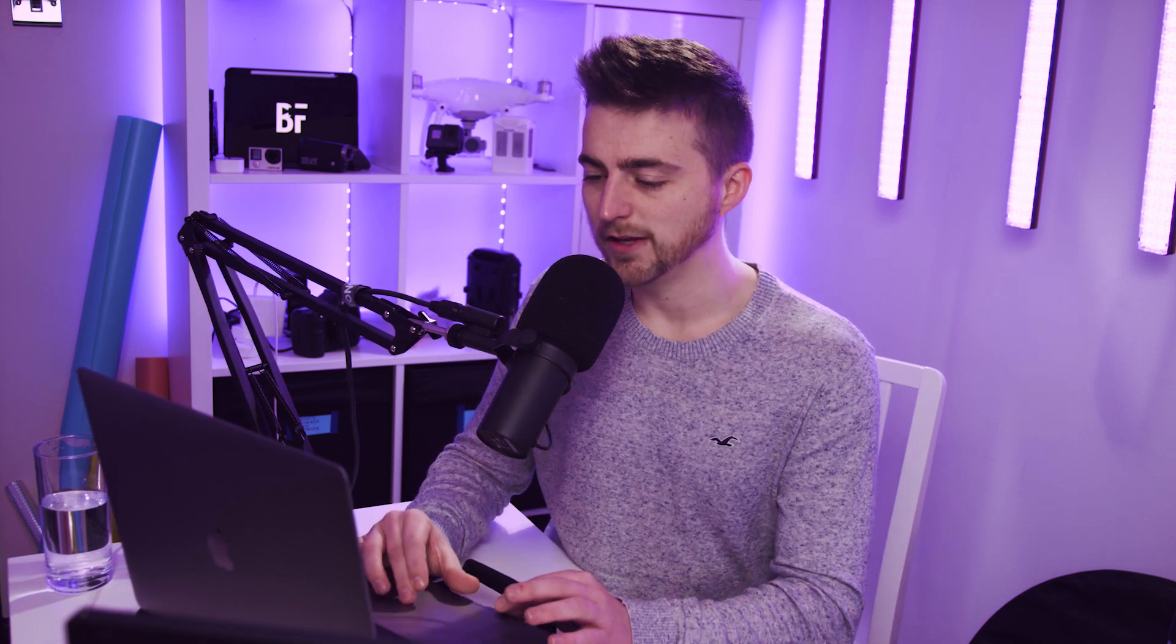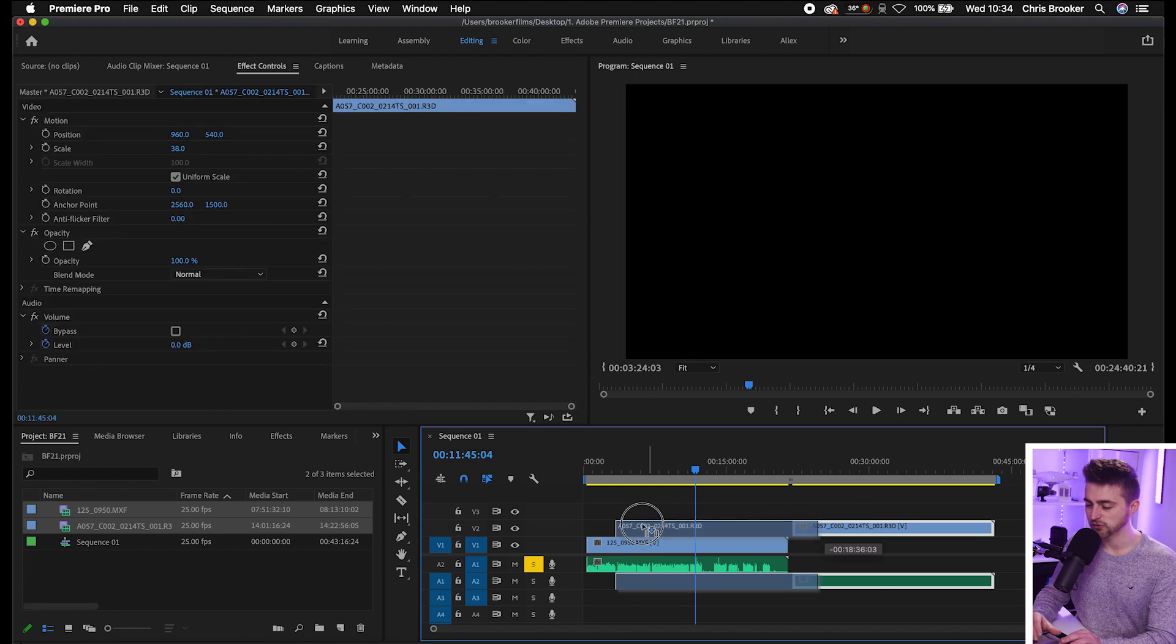Premiere is going to go ahead, analyze that clip for you, and it should put those two together perfectly synced up. This video in my example, each take is around 20 minutes each, so it's going to take quite a long time for Premiere to analyze my video. I'm just going to cancel that and do a manual sync.